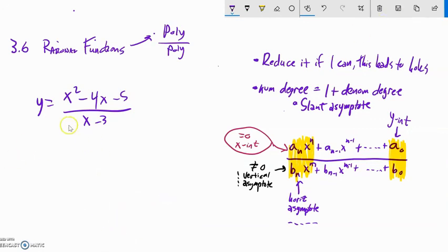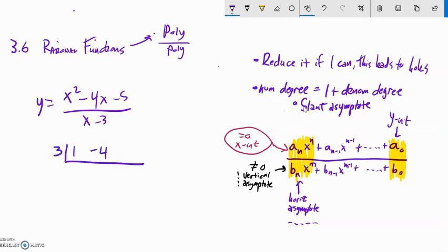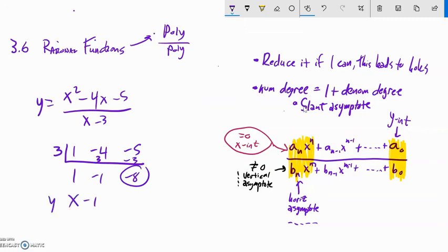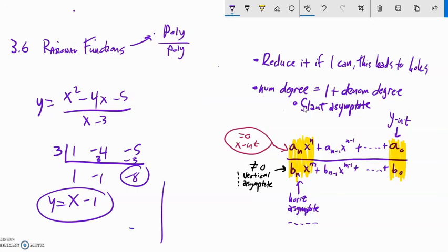Let's do one more. Nothing cancels here, and the numerator degree is one more than the denominator degree, so it will have a slant asymptote. Synthetic division with zero 3, coefficients 1, negative 4, negative 5: bring down, multiply, add, multiply, add. So my slant asymptote is y equals x minus 1. That line is the asymptote this function will approximate. Give the problems in the book a try — send me any questions by message or post them in the forums.